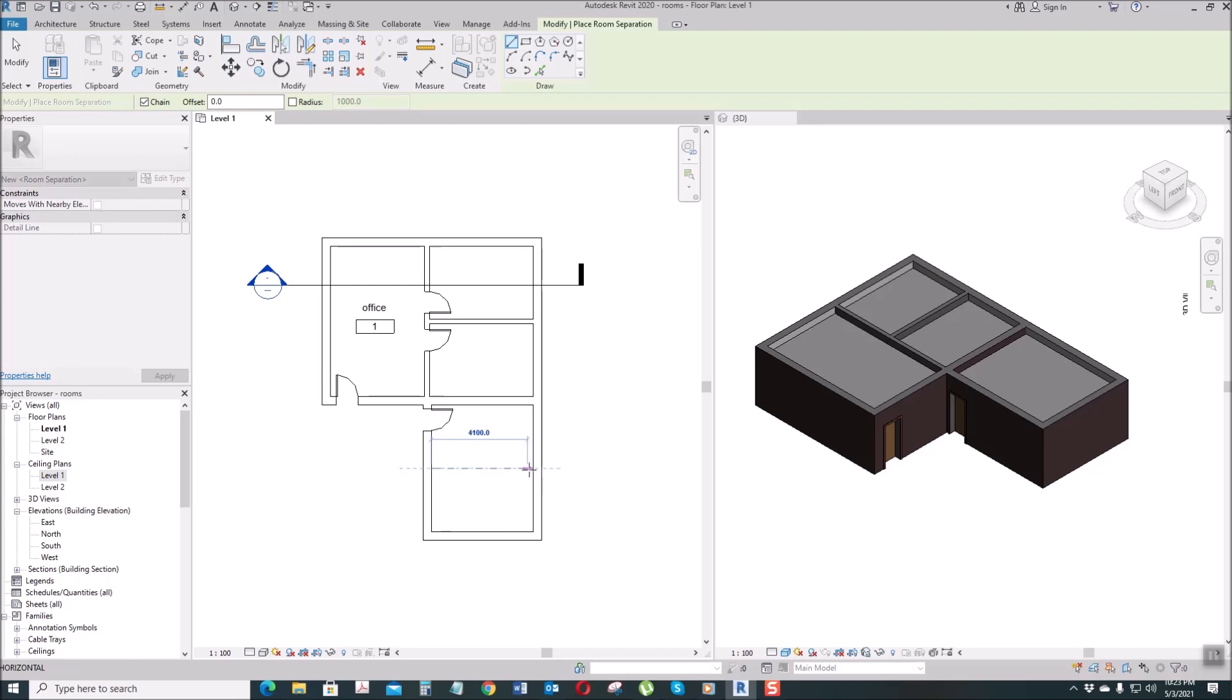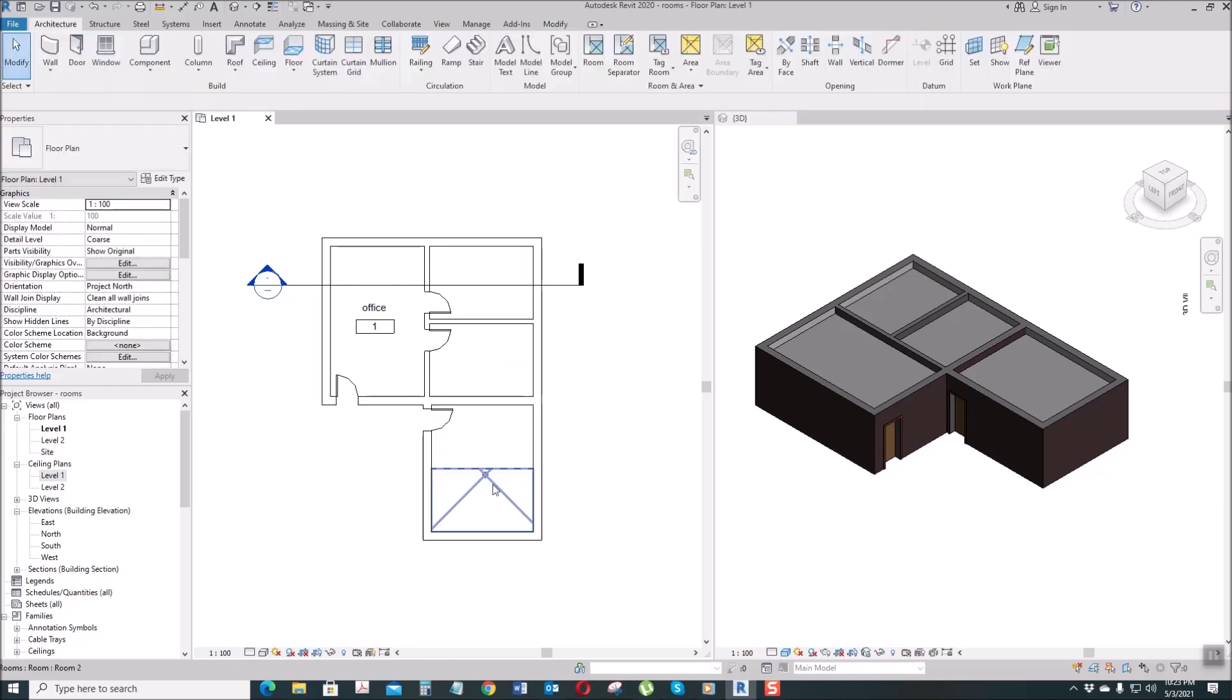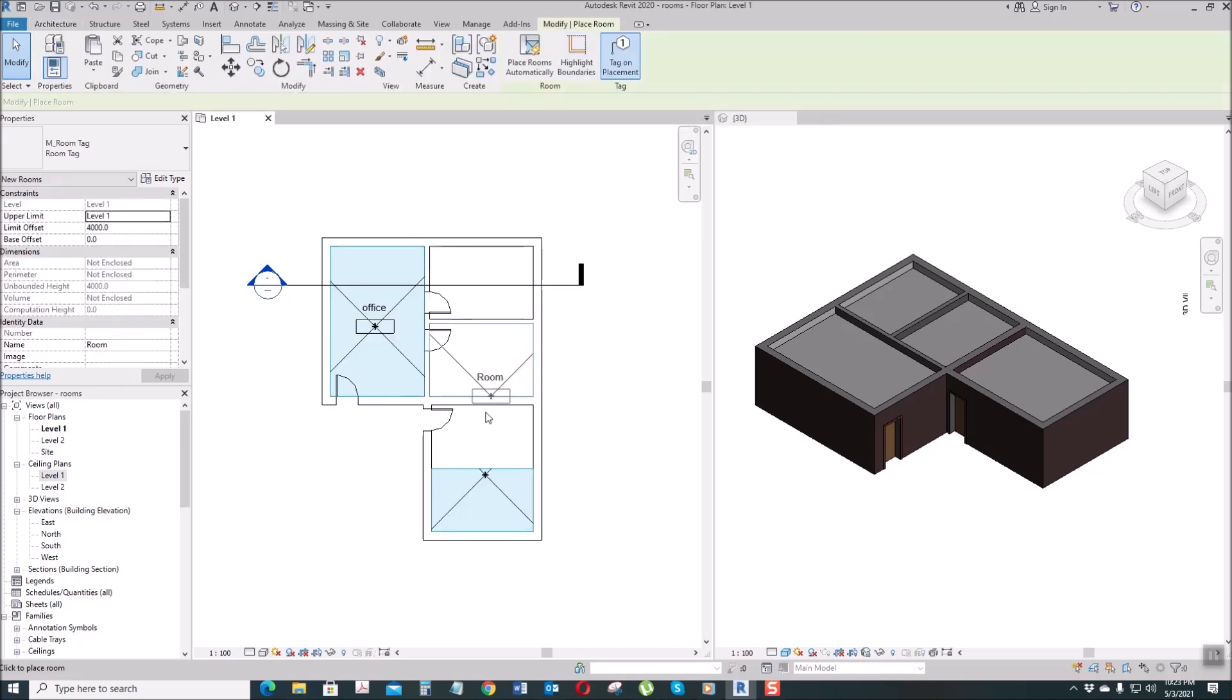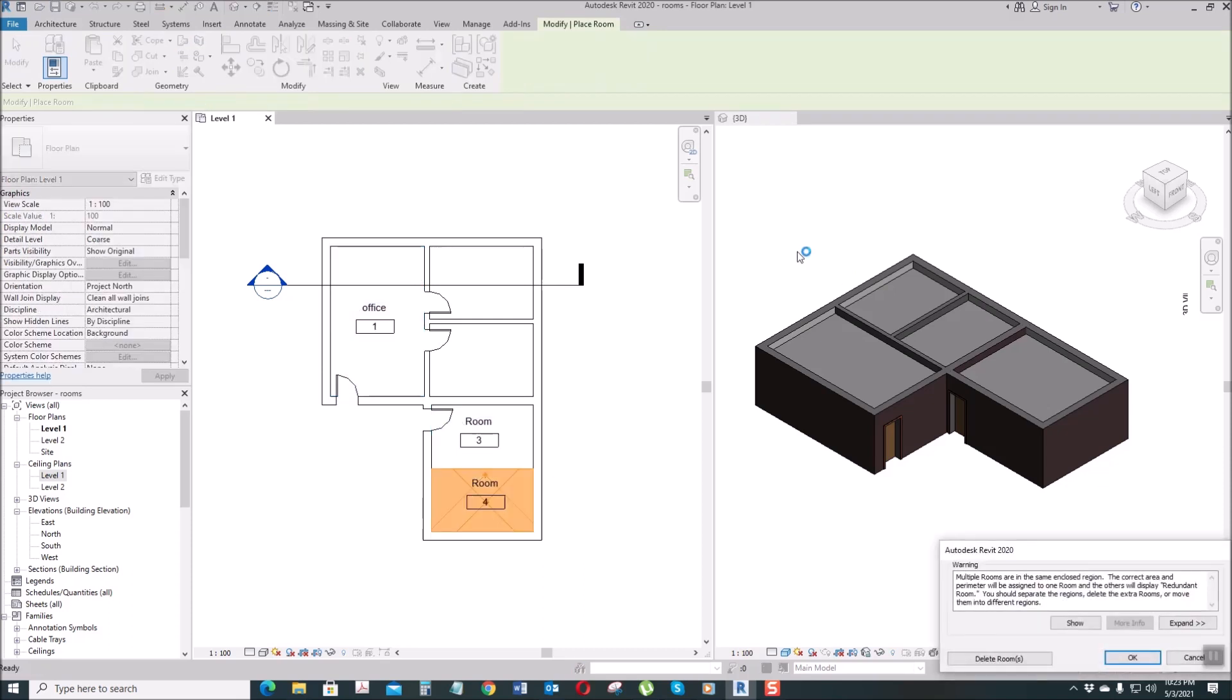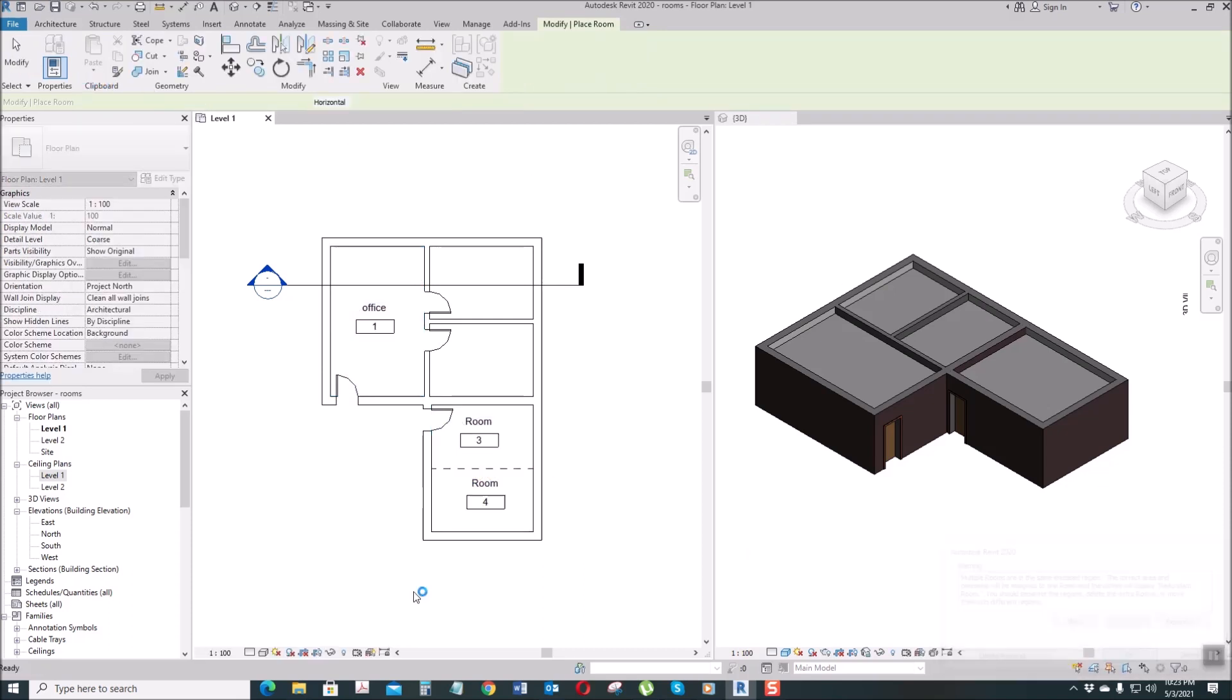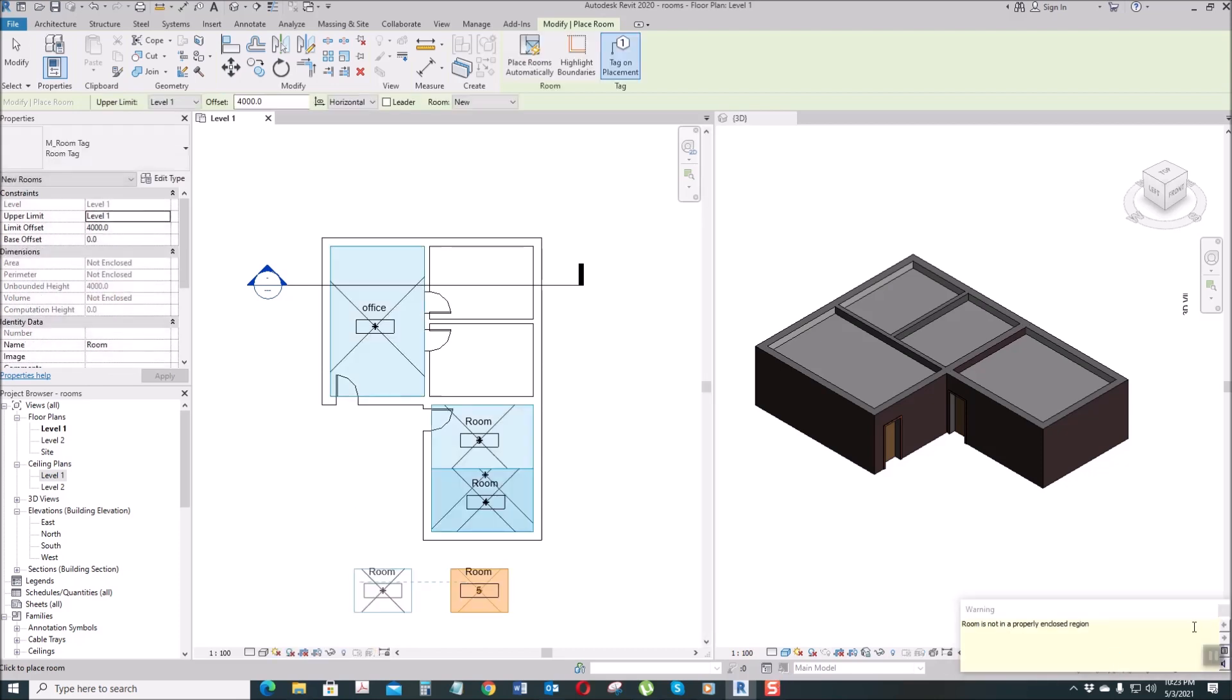So the meaning of that is, when we create a room, see, the one room is now separated. Why are there two room names? This one. Okay, let's delete that and create another one.